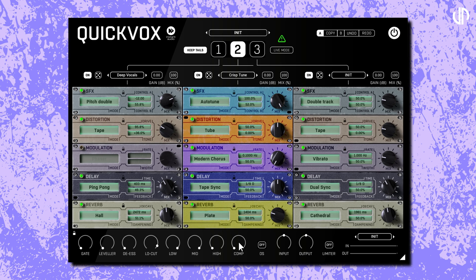Next we have the comp, or compressor. It controls the amount of dynamic compression applied to your vocal, making loud parts quieter and boosting quiet parts, making it more consistent and upfront. Input controls the gain level of the signal entering QuickVox, while output controls the final master volume of the signal leaving the plugin. QuickVox also allows oversampling — higher oversampling processes audio at a higher internal sample rate, which can result in a more pristine sound, especially with distortion and modulation effects. And finally, the limiter prevents the output signal from clipping, ensuring your vocals remain clear and free of distortion.